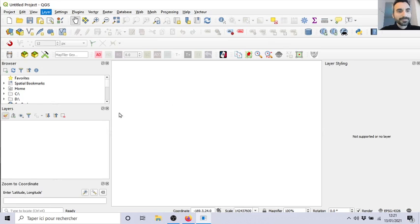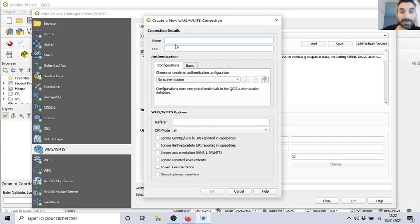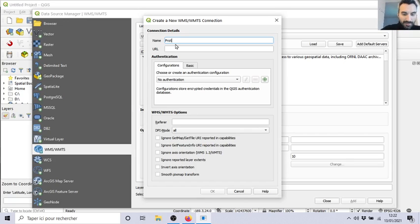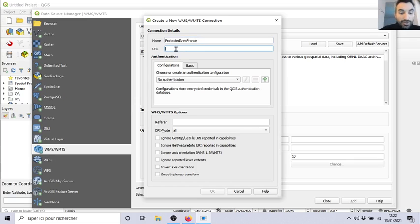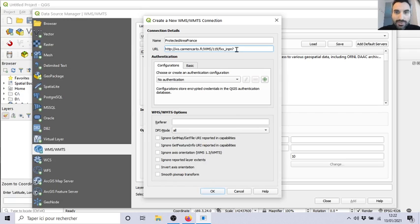So you click, and then you will create a new connection. Let's say that we want the protected area of France. Here you paste the HTTP address - the short one. You copy it here, and that's it. Then you need to connect.